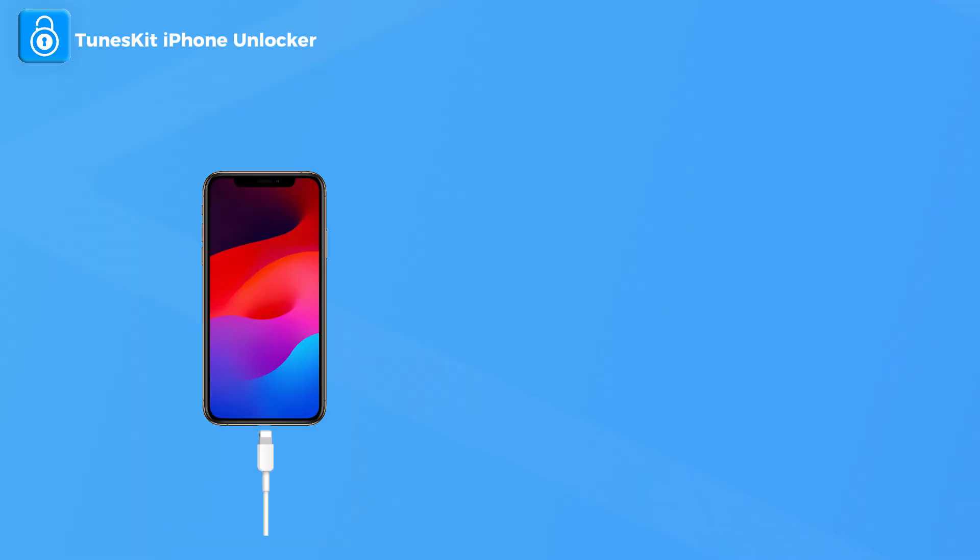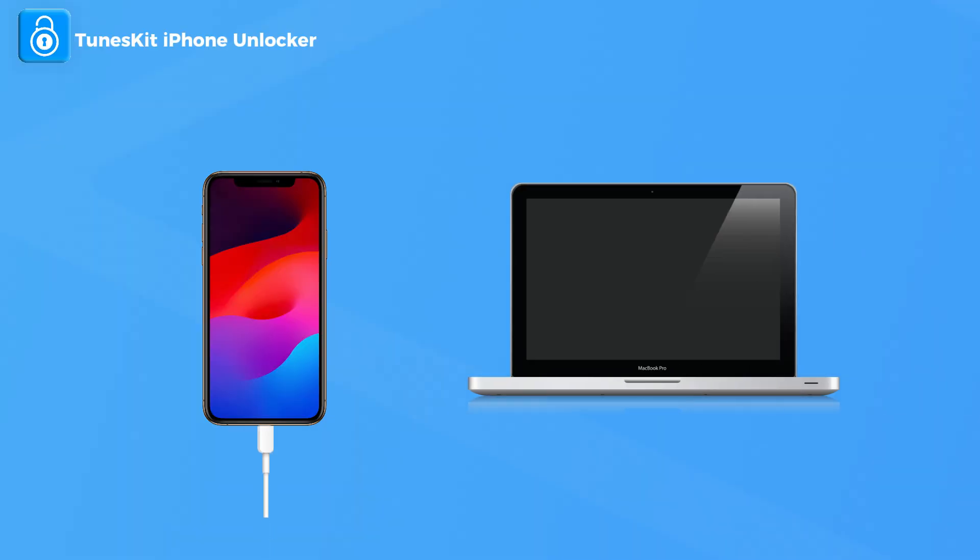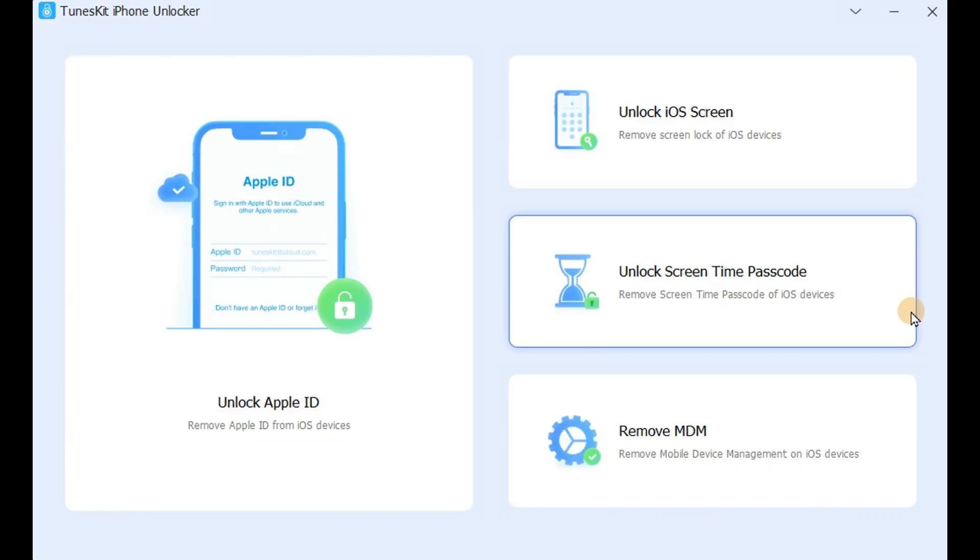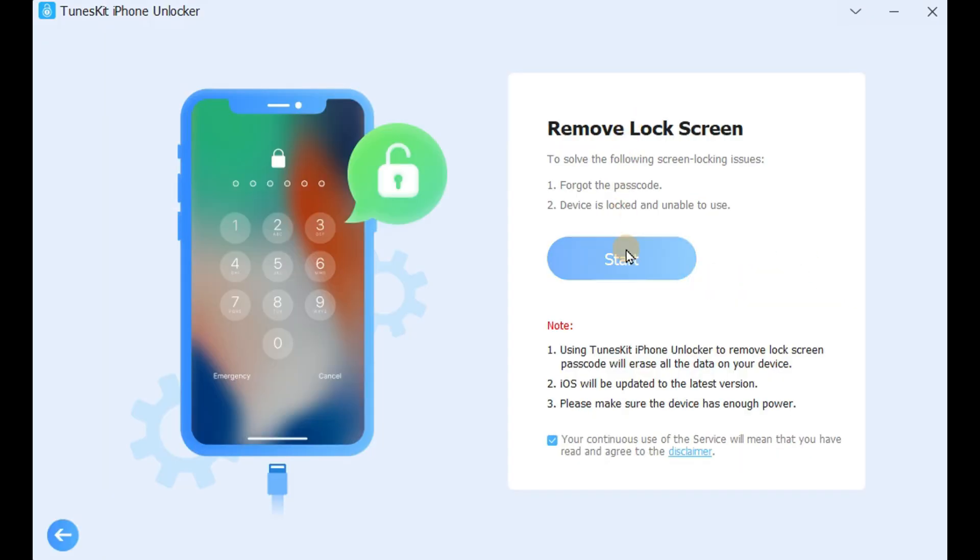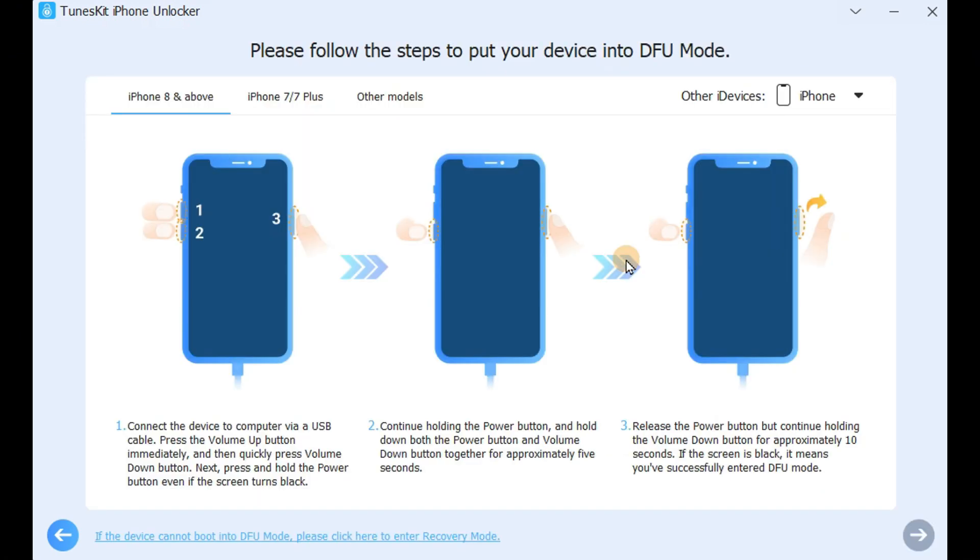Step 1: Connect iPhone to the computer. Choose the Unlock iOS screen and click Start. It will detect your device model.